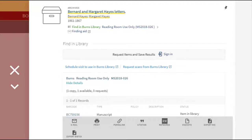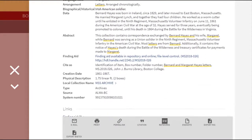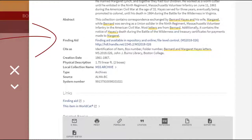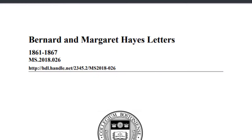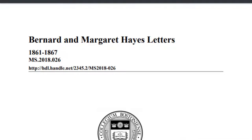For most archival collections, you'll find links to the finding aids at the top and bottom of the description page, as well as the permanent URL to the finding aid included in the description. This is the finding aid for the Bernard and Margaret Hayes letters of Burns Library Boston College. Some of the description in the finding aid you can also find in the library database entry, but there's a lot more detailed information in the attached PDF finding aid.